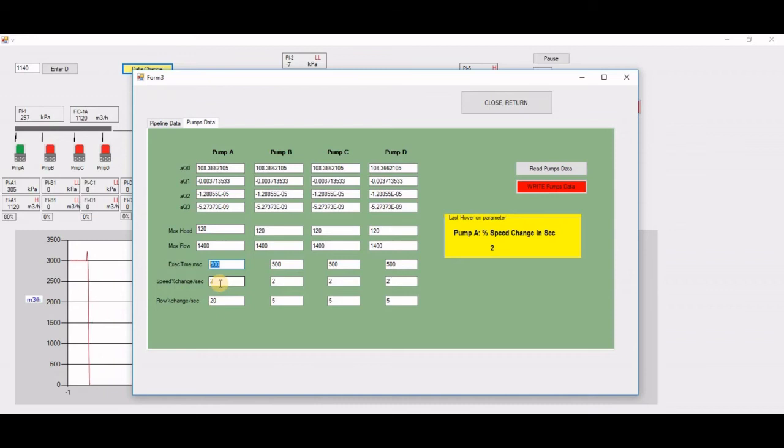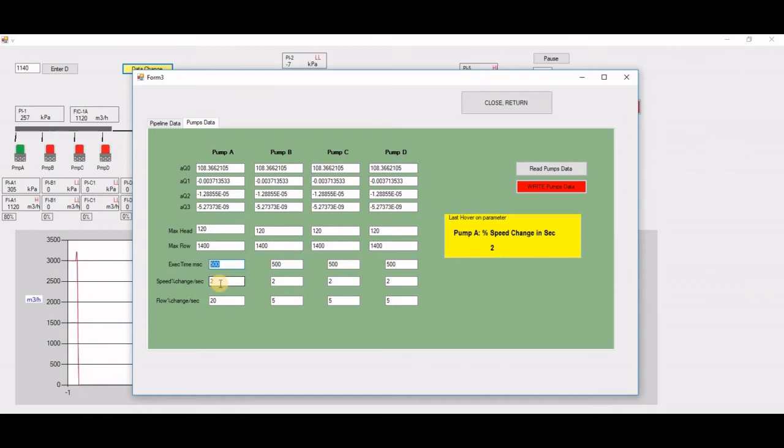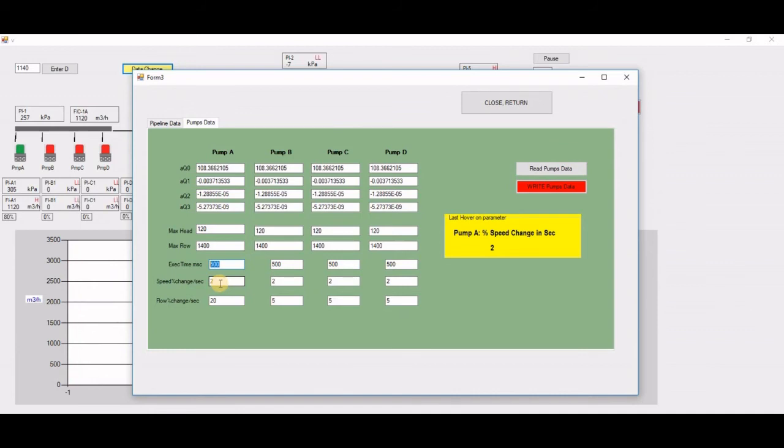Is the motor, by itself—forget about the pump—the motor, is it going to go from 0 to 100% speed in one second, in four seconds, in five seconds? Definitely, if it's on a pump, it would be different.